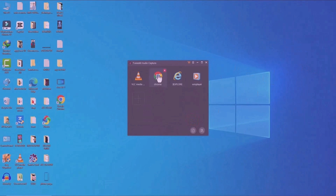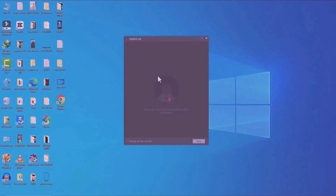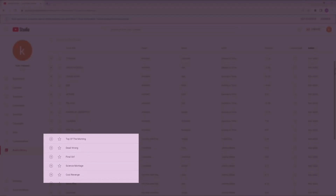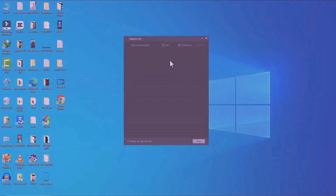Now open your Chrome browser, select a song, and play it. Minimize your browser and you can see the audio is being captured in the app. Note that in the trial version you can only record up to one minute. If you purchase the software, you get unlimited capturing time.